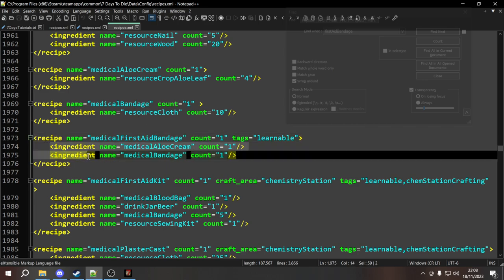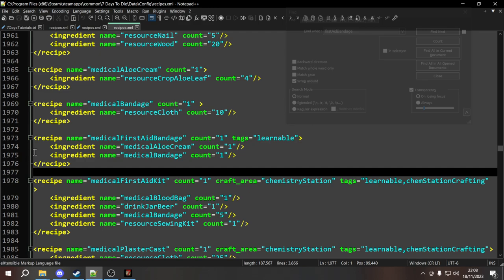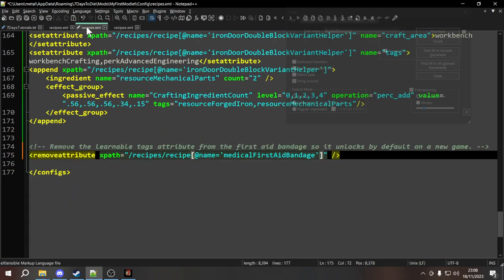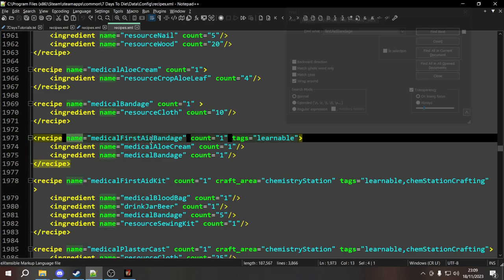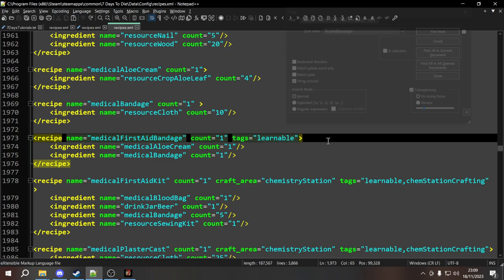Just like going one level down can get you to elements, one level down can also get you to attributes under a tag. To get to an attribute, after the recipe filter we type a forward slash and then an at sign in front of the attribute name — @tags. This tells it to look at the attribute names rather than element names. It will find this recipe, look at the three attributes, and find the one named 'tags', then remove_attribute will completely remove it from the recipe.